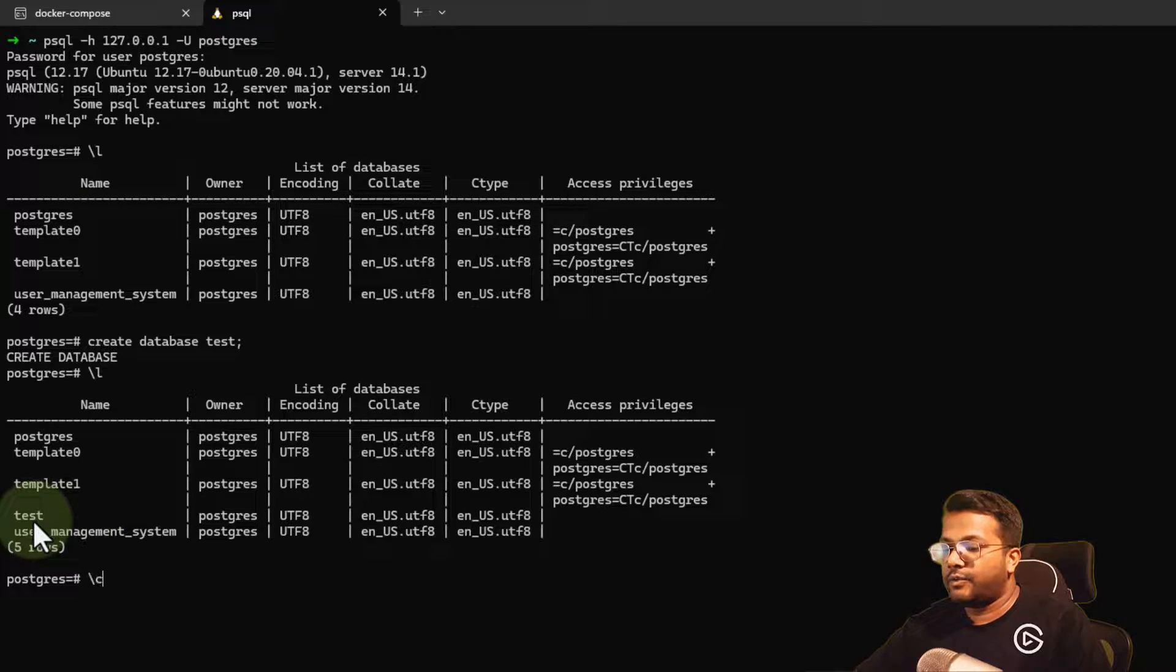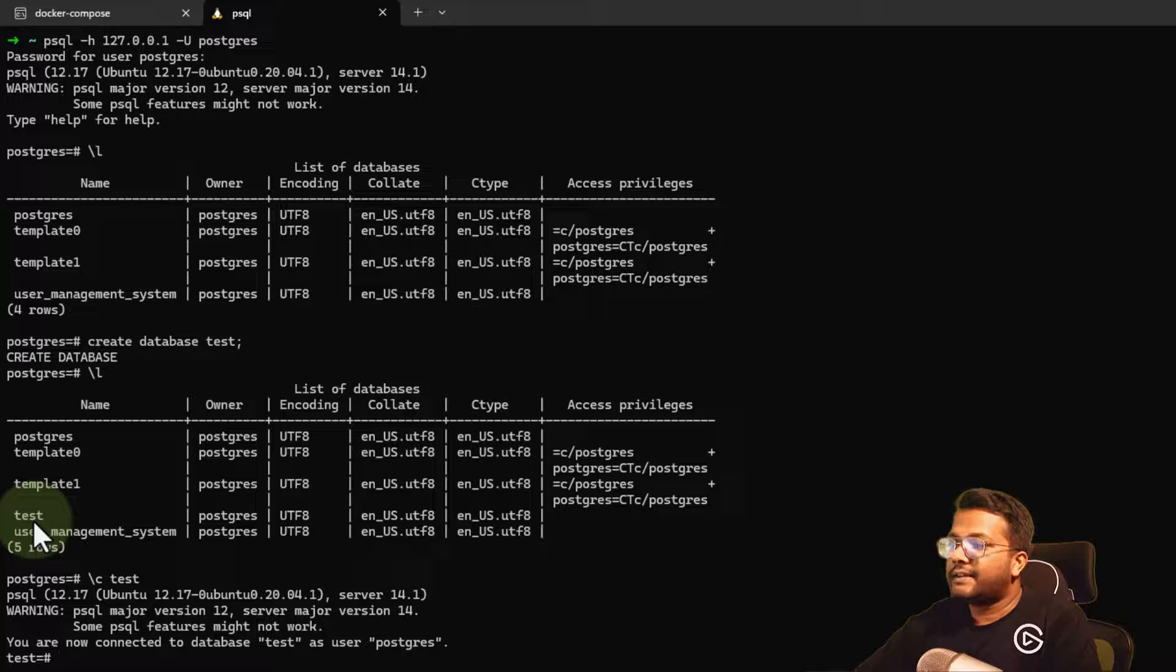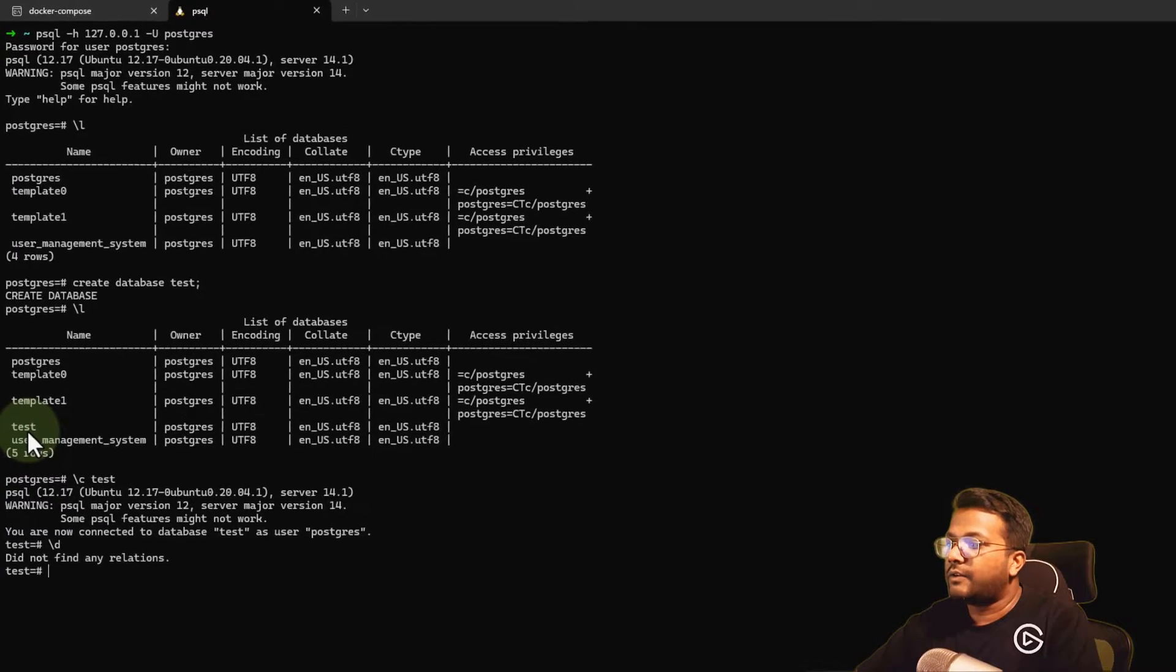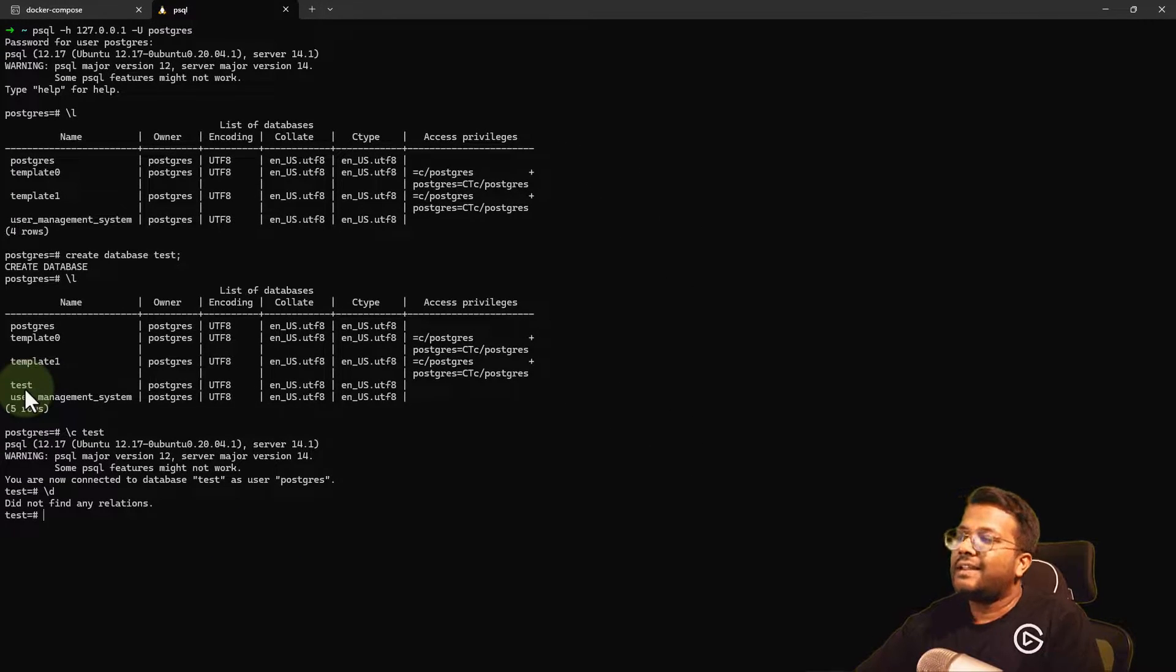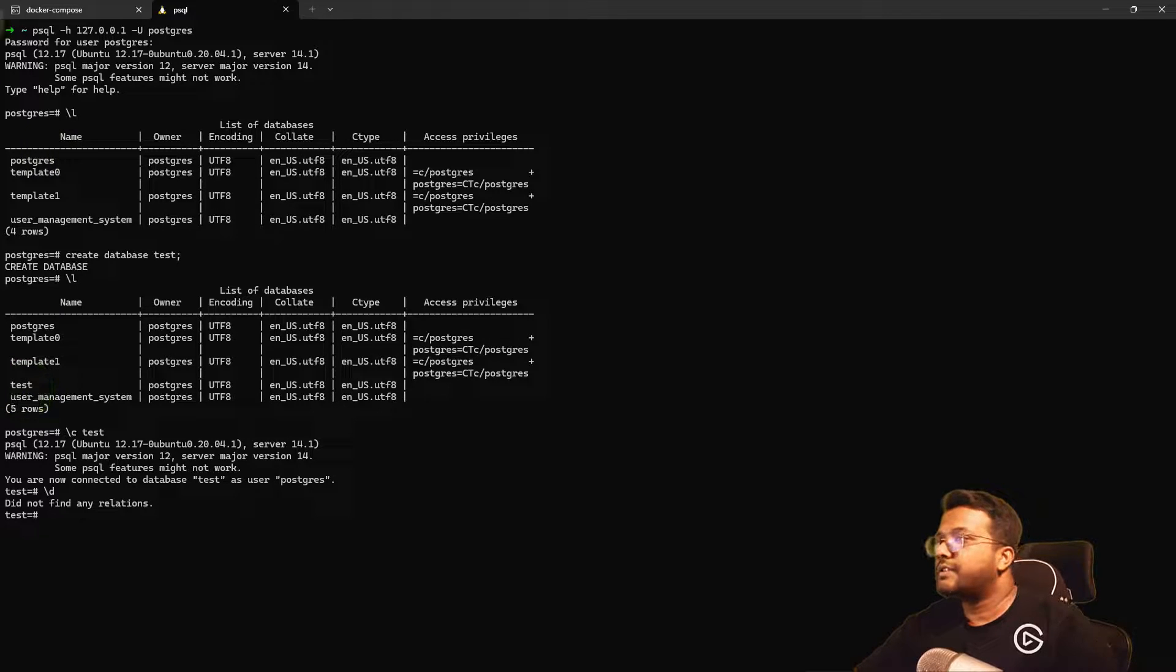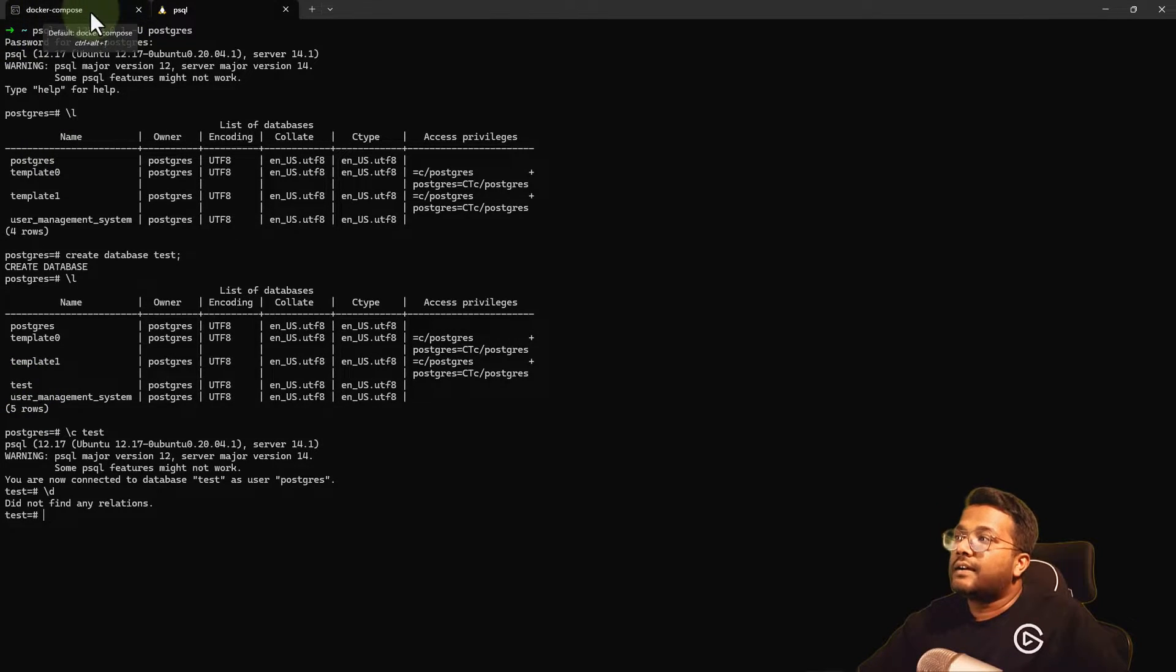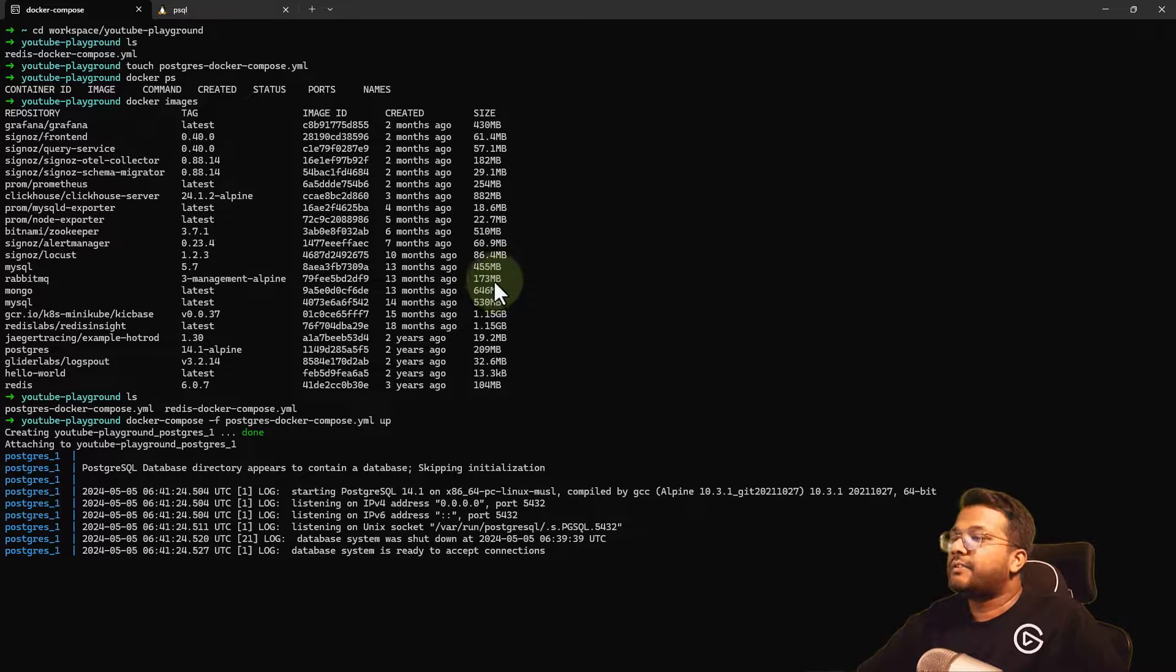Database is created. If I do \l, you can see the test database is present. If I do \c test, I'm selecting the database. If I do \t, there are no relations, which means there are no tables. This way, we've successfully installed the Postgres database and logged in.